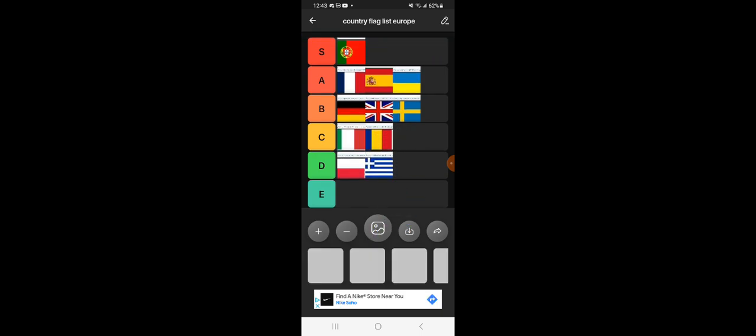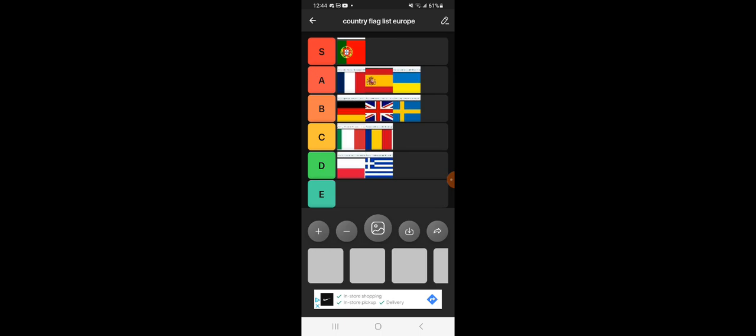So this is pretty much in order of what I think the flags should be in my list. Portugal first, France second, Spain, Ukraine, Germany, United Kingdom, Sweden, Italy, Romania, Poland, then Greece.